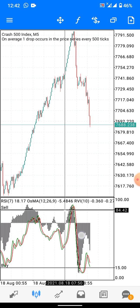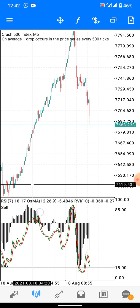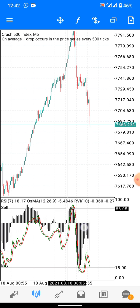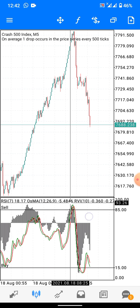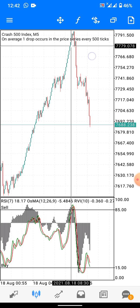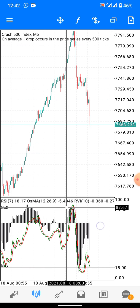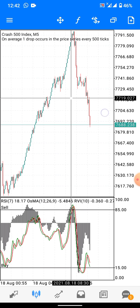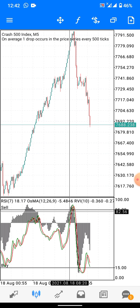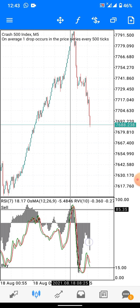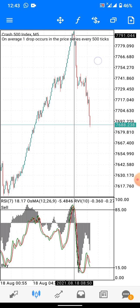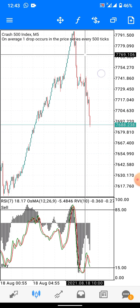This is Crash 500. In Crash 500 we sell when the OSMA touches level 85. If I had waited, it took some time; if I entered straight as it touched level 85, it took about 20 minutes before it spiked. My advice is to always wait for the RVI to touch it — when the RVI touches it, you can see within 10 candles it spiked.